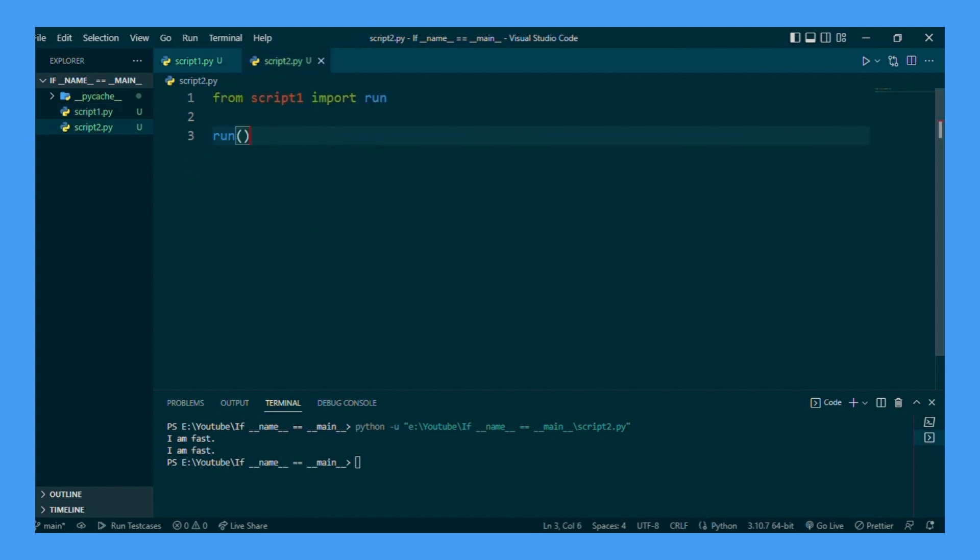So now we can run script 2, and it only runs it once. It only runs it once.